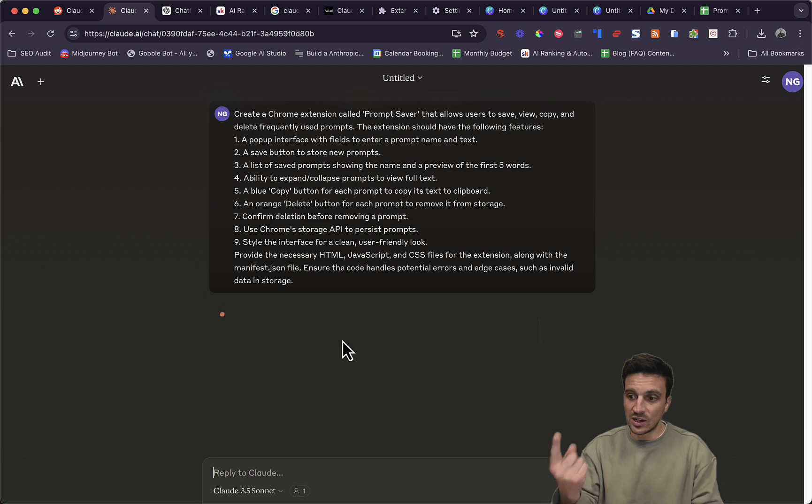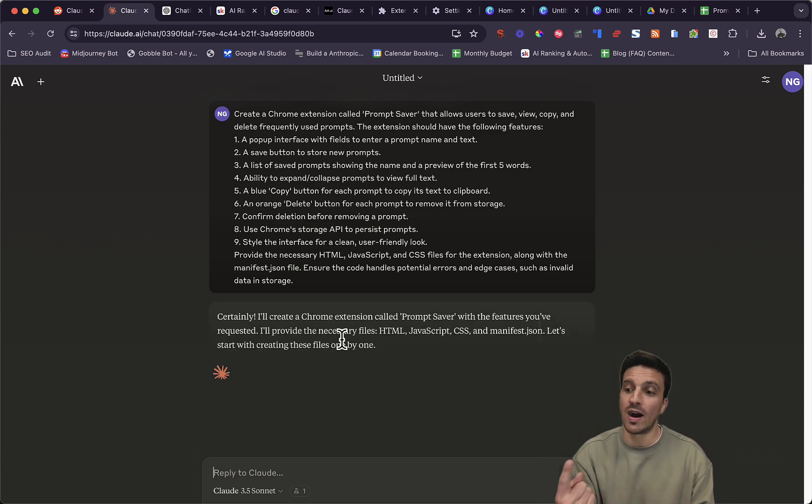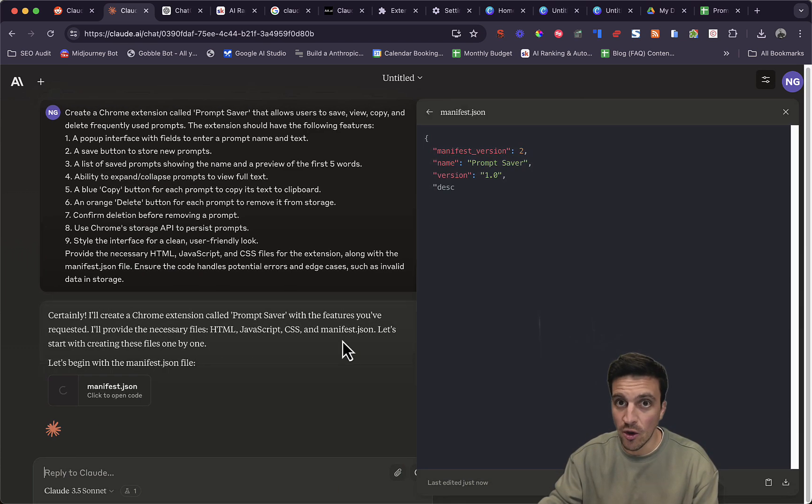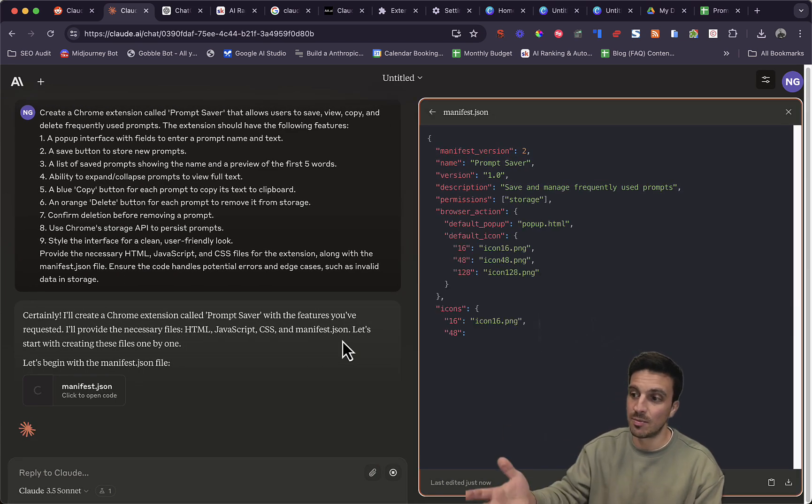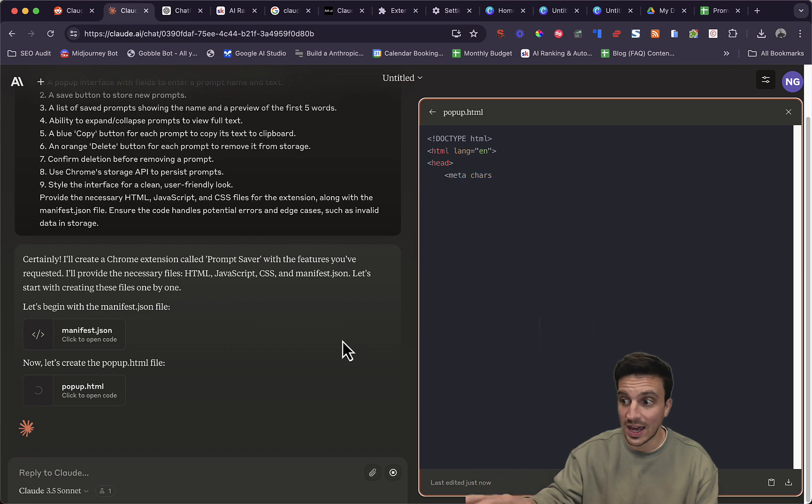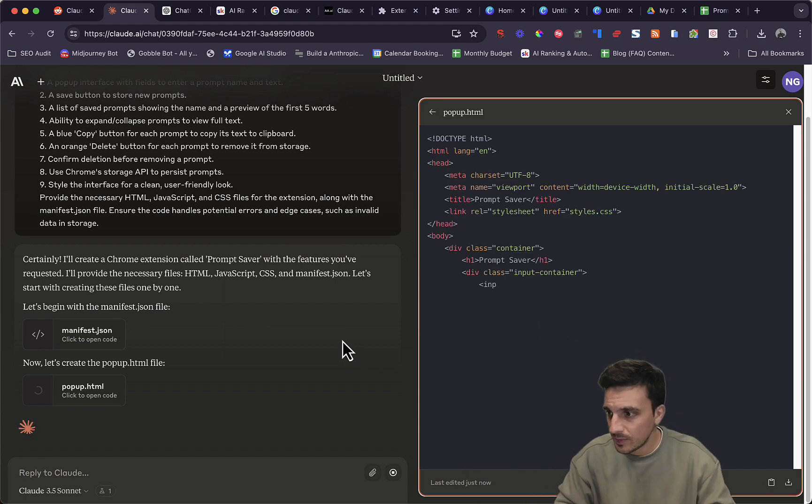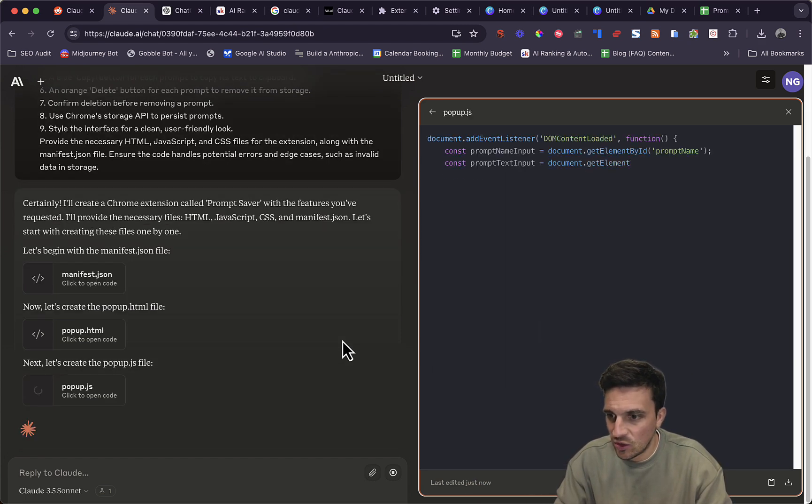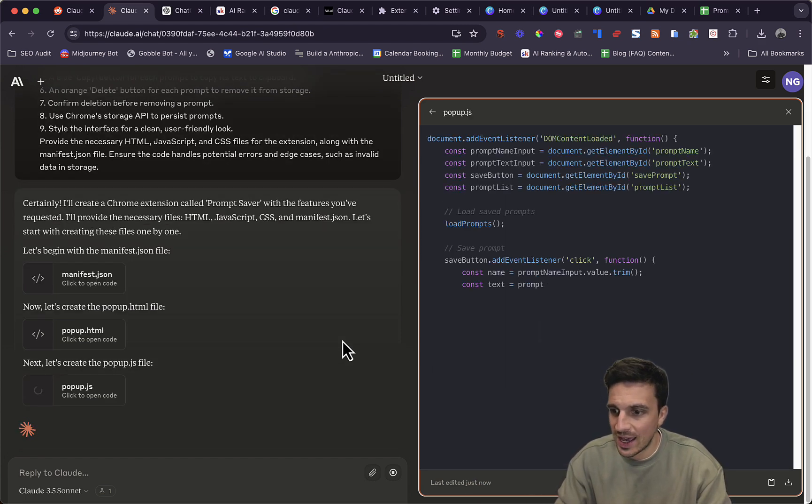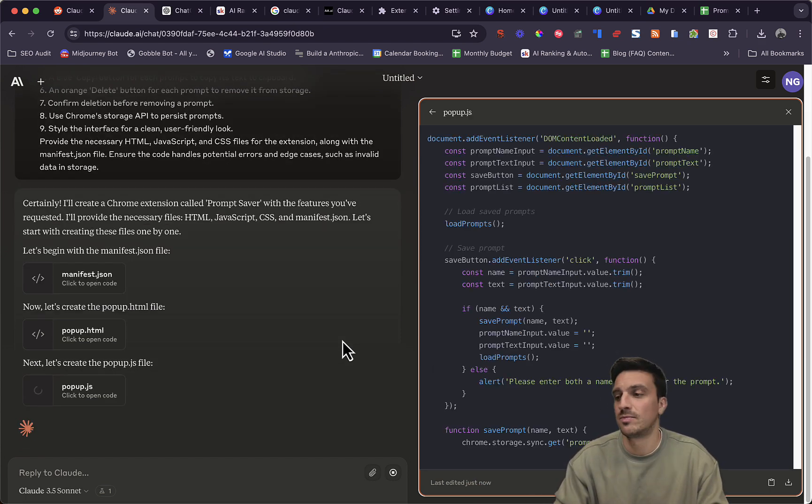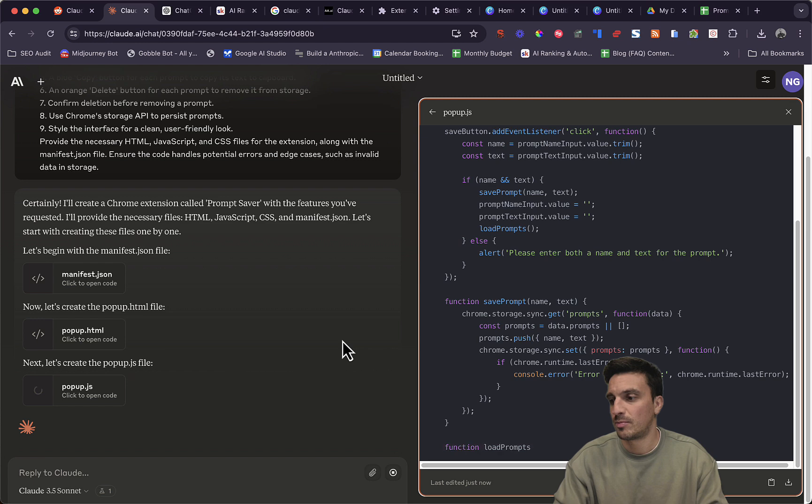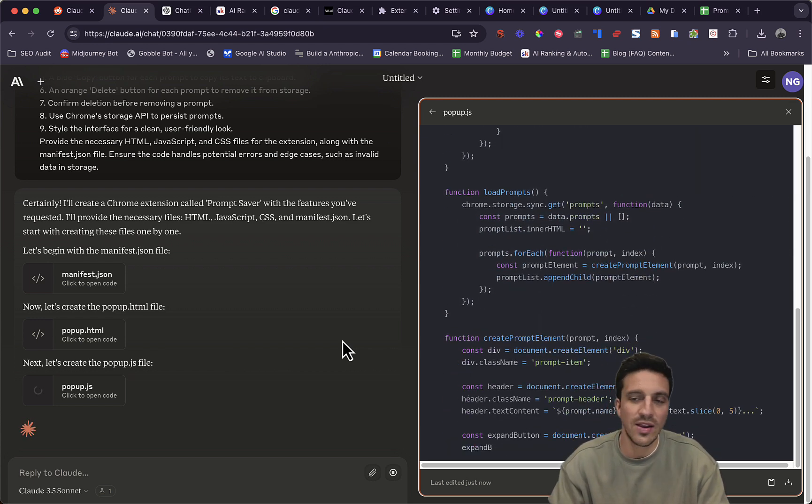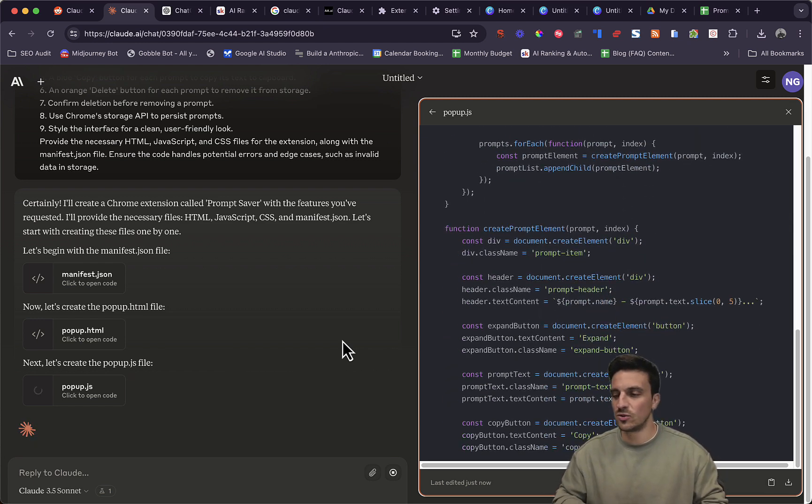And then I'm giving this to Claude 3.5 Sonnet. And in one shot, it'll give me all the files that I need to then upload to Chrome. You'll need the developer version. I'll show you how to do that.